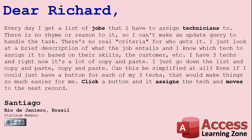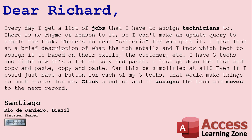Every day I get a list of jobs that I have to assign technicians to. There is no rhyme or reason to it, so I can't make an update query to handle the task. I just look at a brief description of what the job entails and I know which tech to assign based on their skills. Right now it's a lot of copy and paste. Can this be simplified? Even if I could just have a button for each of my three techs that would make things so much easier. Click a button, it assigns a tech and moves on to the next record.